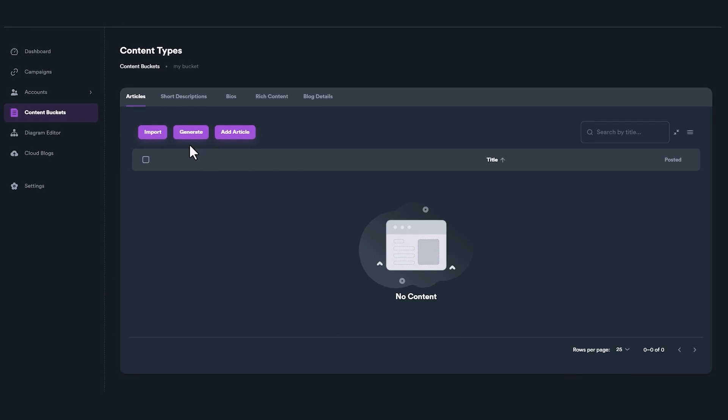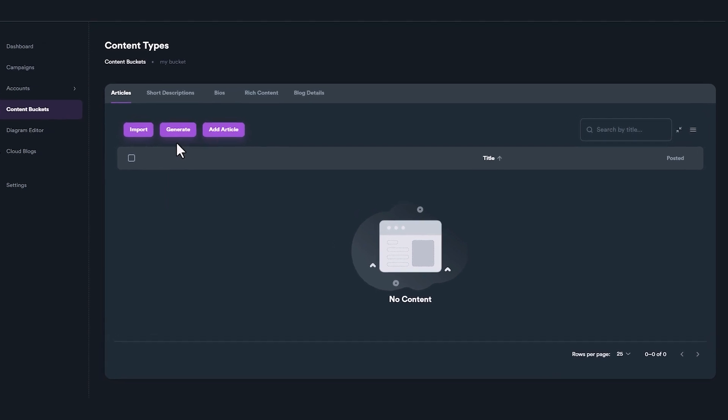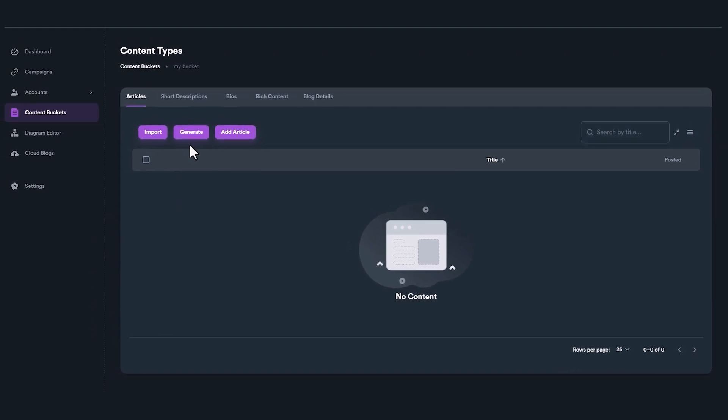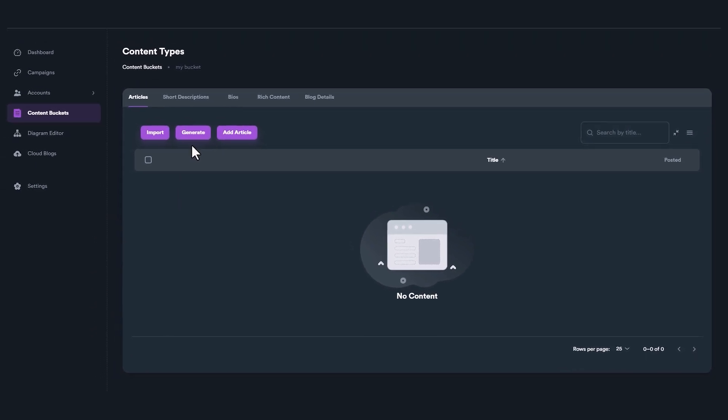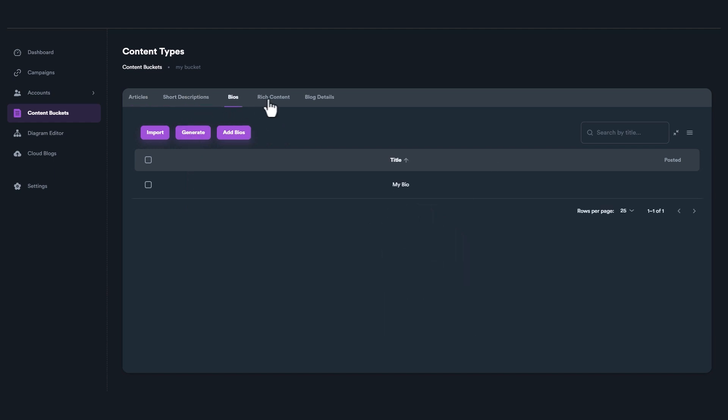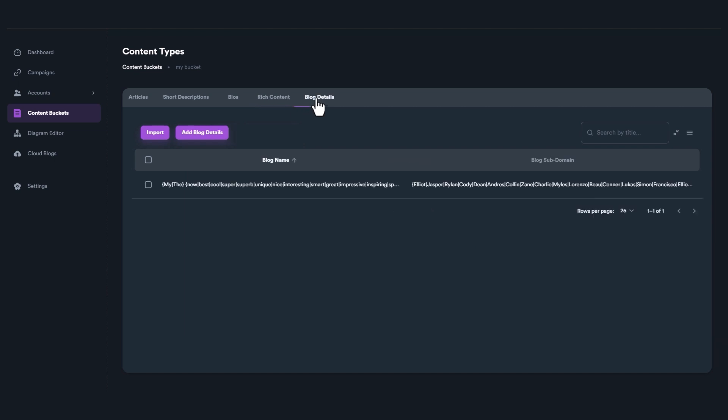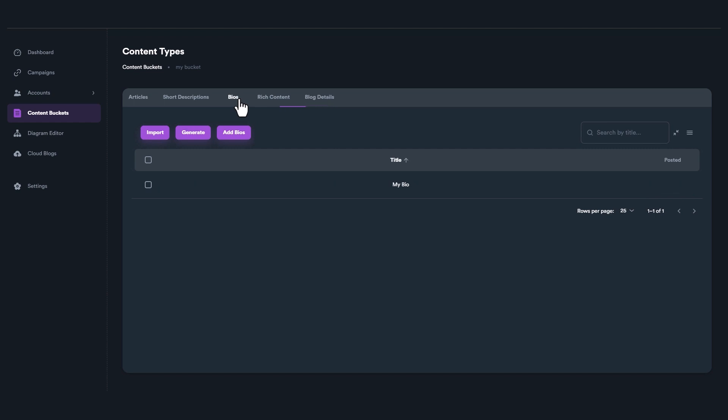When you create a new content bucket, there is no content inside. A content bucket includes different types of content. You can easily navigate between content types using tabs on the top. The only thing you can find inside a new bucket is a default value for blog details and a default bio.